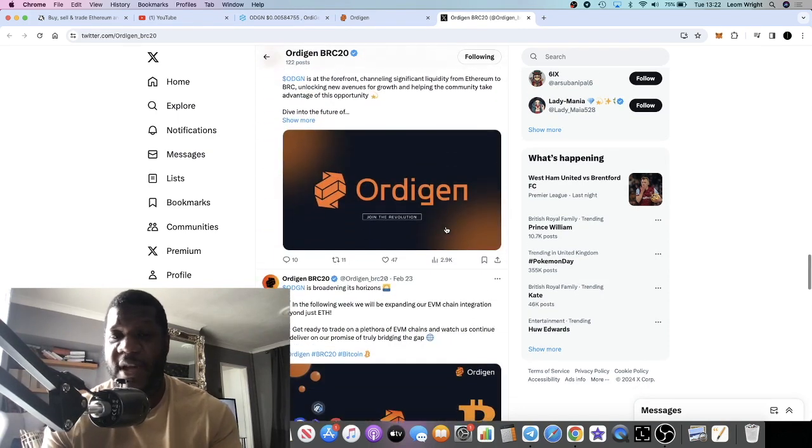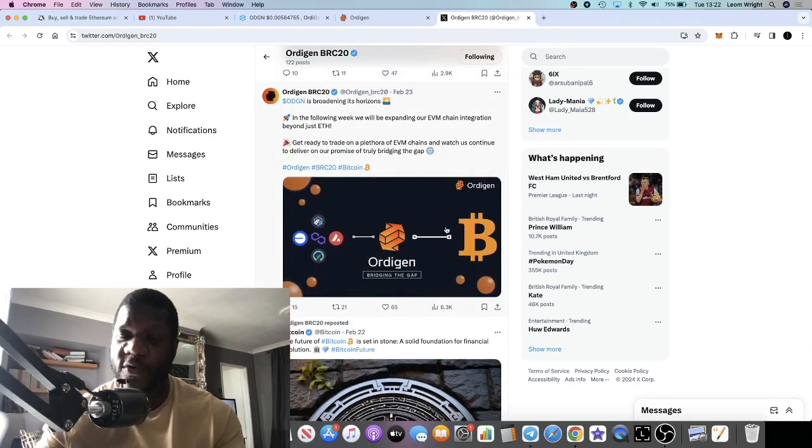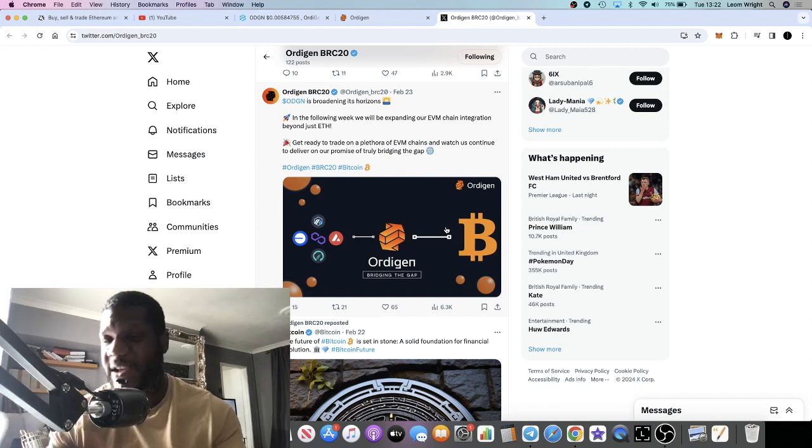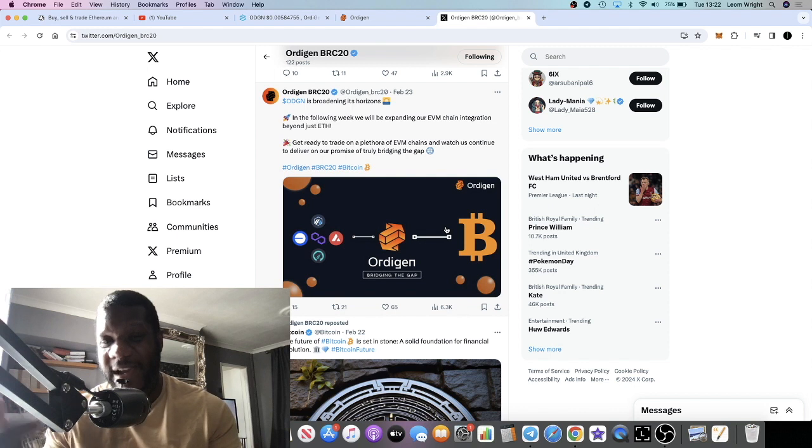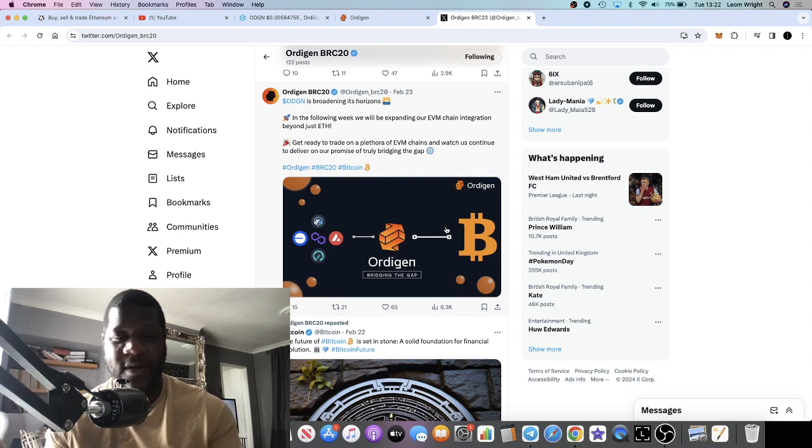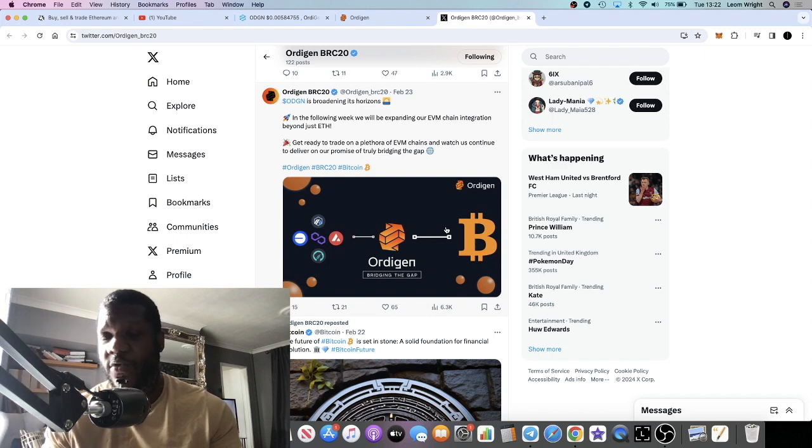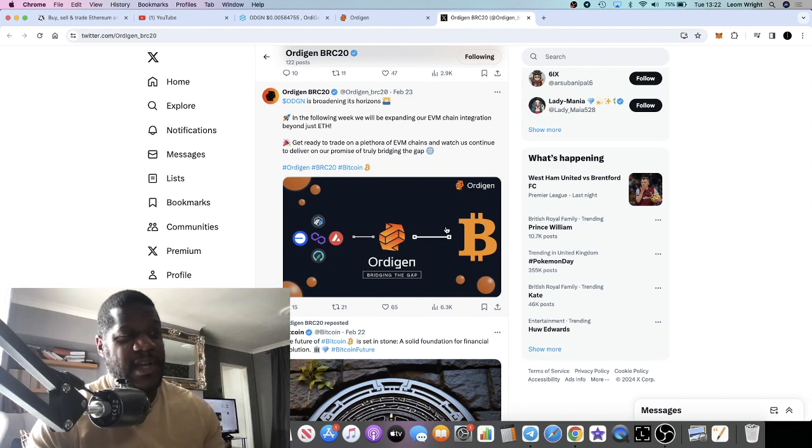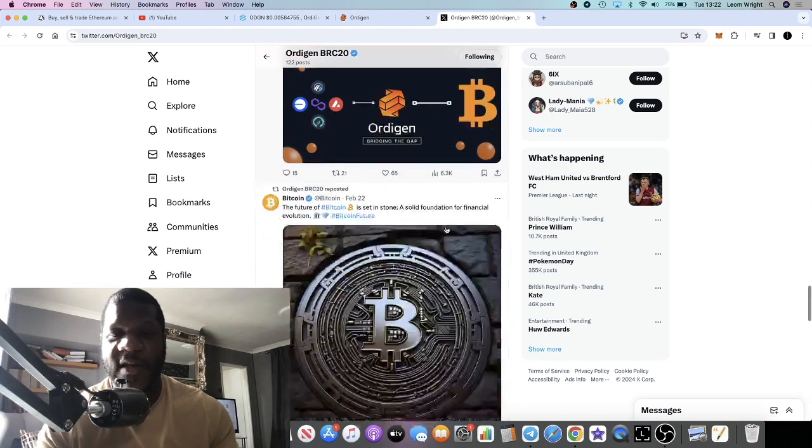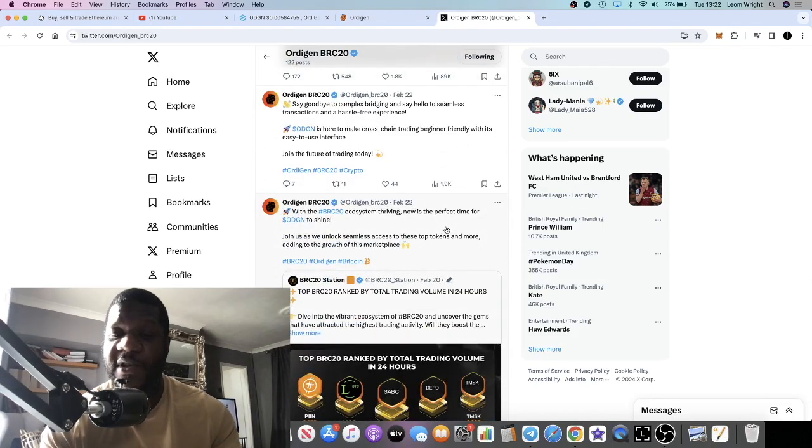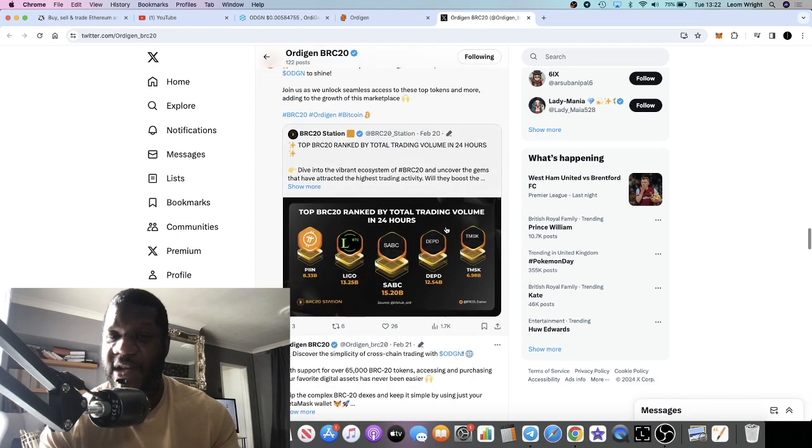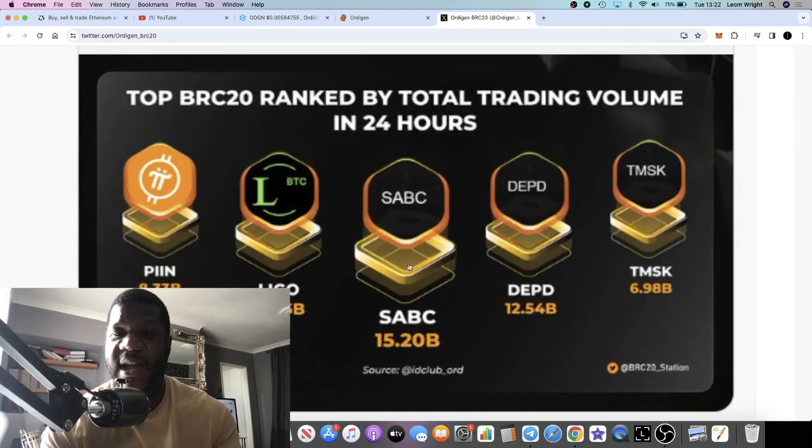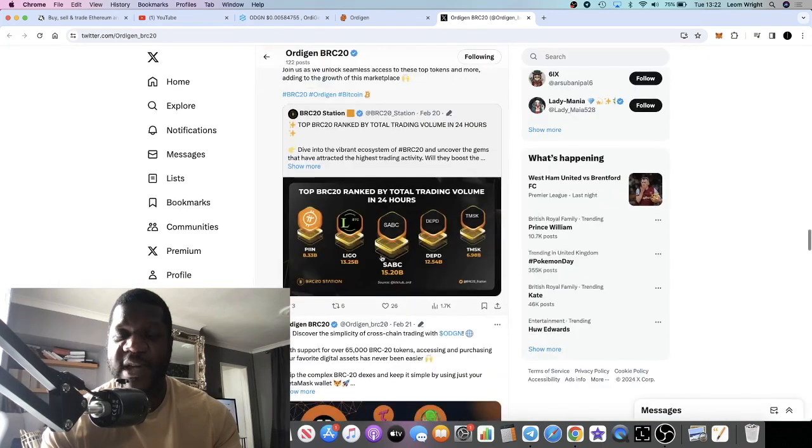Since we saw Ordi go absolutely to the moon, you see quite a few of these Ordi-labeled projects coming out. They don't all—they're not all quality. This one in my opinion, of course it's not financial advice, don't lose more than what you can afford to lose, but this one is quality. I see this getting into the ranking project pretty soon as well.